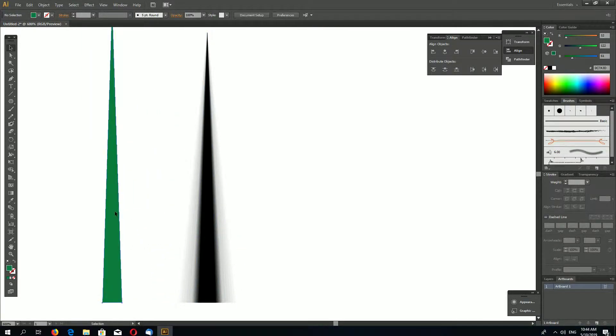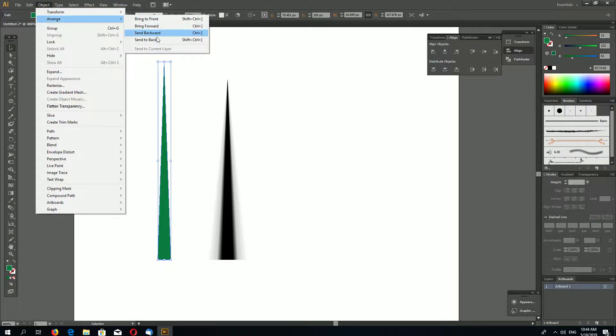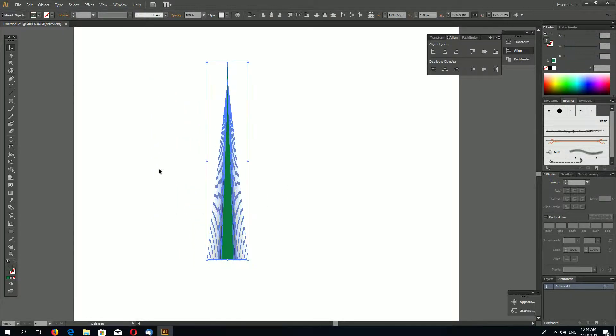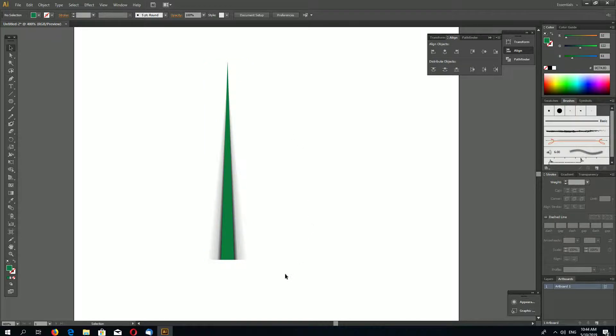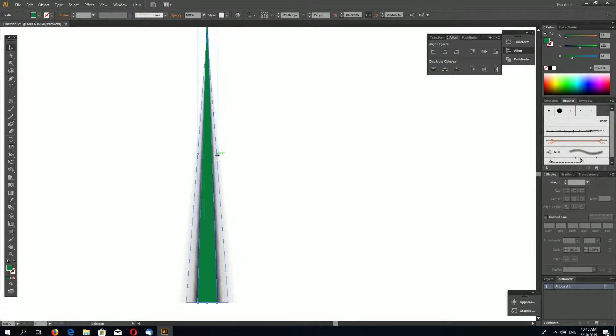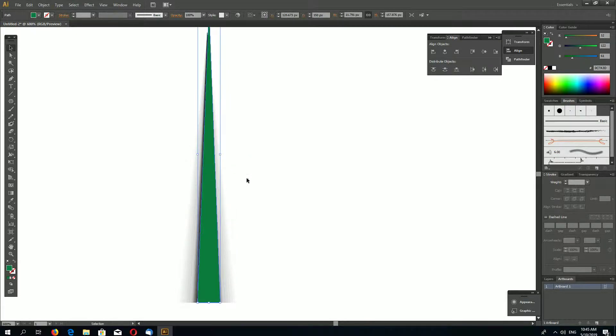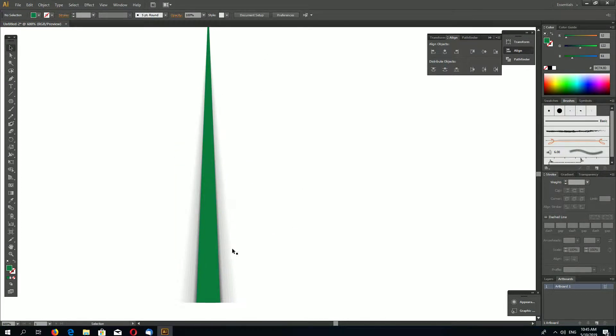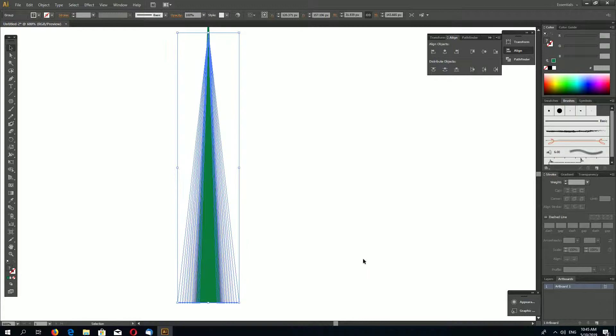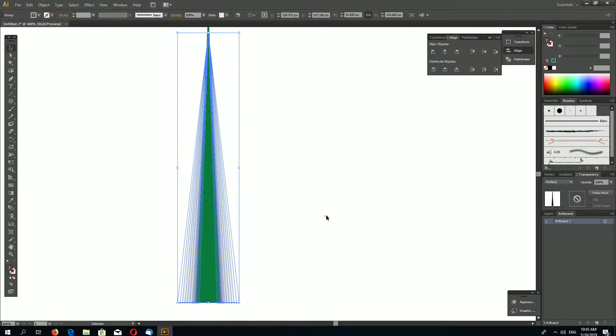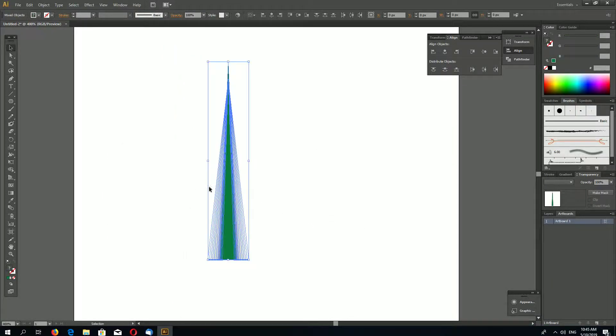Select these shapes now, go to Object, Blend, and Make. Again go to Object, Blend, Blend Options. Let's make five. And select the shape and go to Expand to expand to individual shapes. Select your green shape, go to Object, Arrange, Bring to Front. Select the shapes and align horizontally. Let's widen up a little bit our green shape. Again align horizontally. And select your shadow, go to Transparency and make Multiply. Now select everything and group.